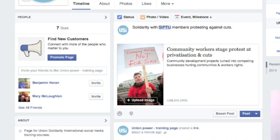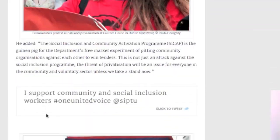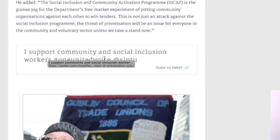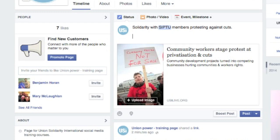There is actually a hashtag for this particular protest, which is "One United Voice". Hashtags do work on Facebook, though not a lot of people use them. Of course, I could have written a lot more telling you why it's important, but this is really just to demonstrate what can be done.